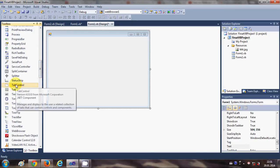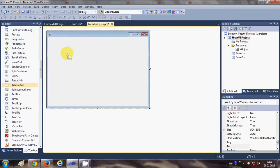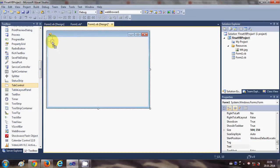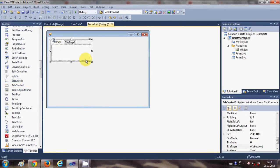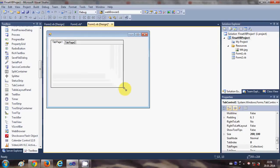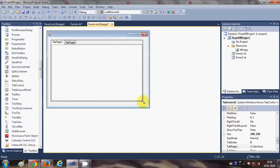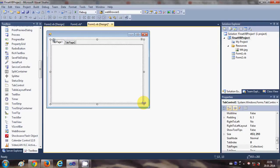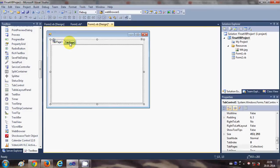Here it is. I will drag and drop it into my form. For the first time when you drag and drop this tab control into your form, it has two tabs—Tab 1 and Tab 2 by default.